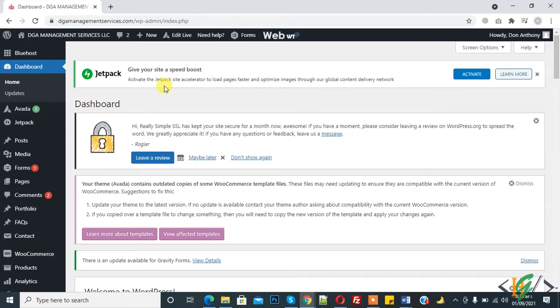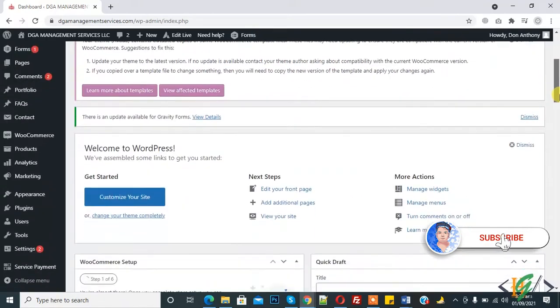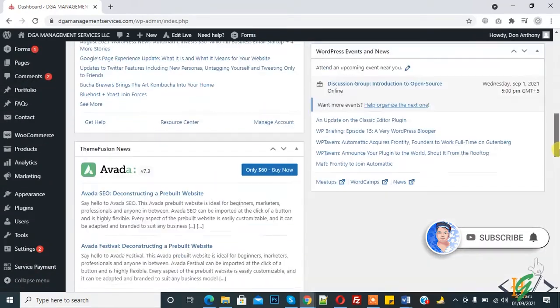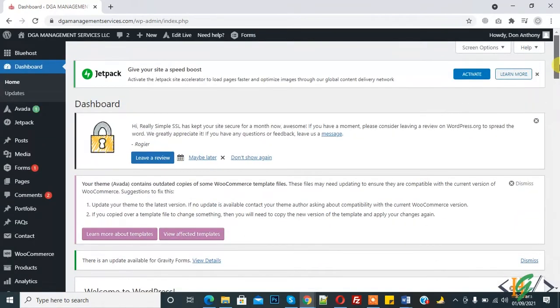Bismillahirrahmanirrahim, Assalamualaikum. My name is Asan and today we will integrate Amazon Pay in a WordPress website with WooCommerce. Before starting work, it's my request, please subscribe to my channel. Thank you. Now back to our work. This is our website dashboard.